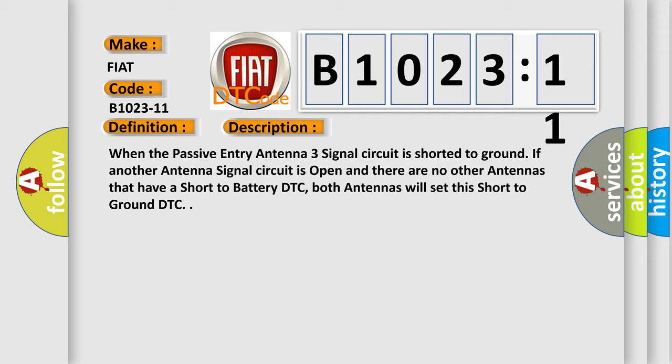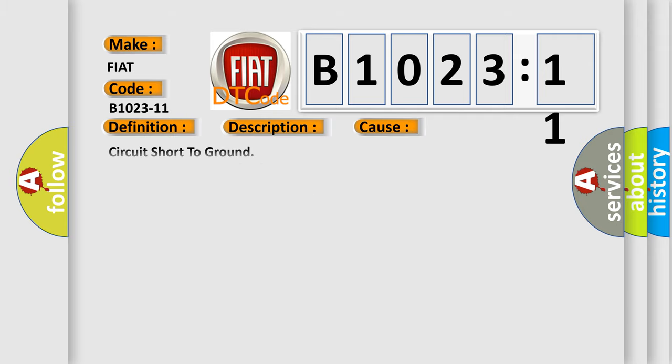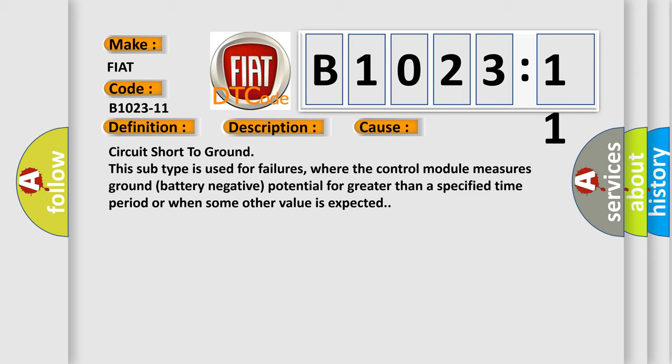This diagnostic error occurs most often in these cases: Circuit short to ground. This subtype is used for failures where the control module measures ground battery negative potential for greater than a specified time period or when some other value is expected.